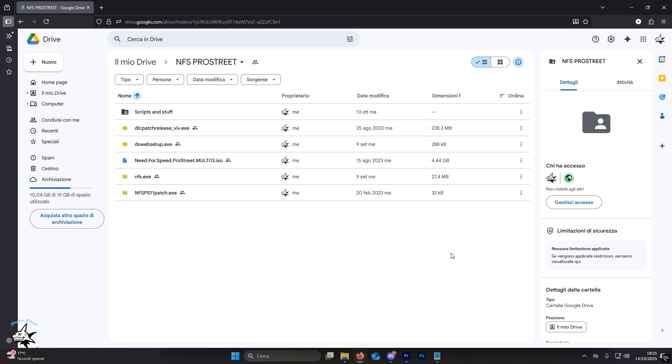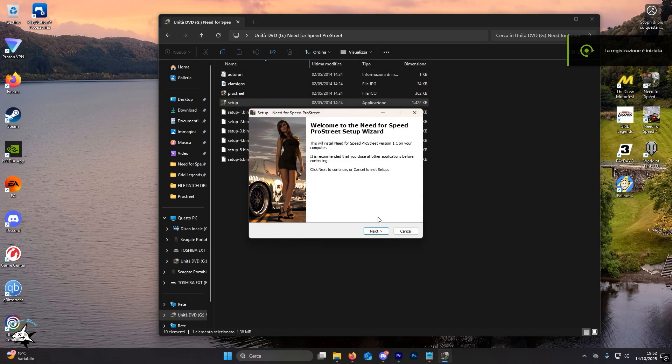If the ISO I provided isn't suitable, you can still choose another version from my abandonware. You'll find all the necessary links in the description once again.